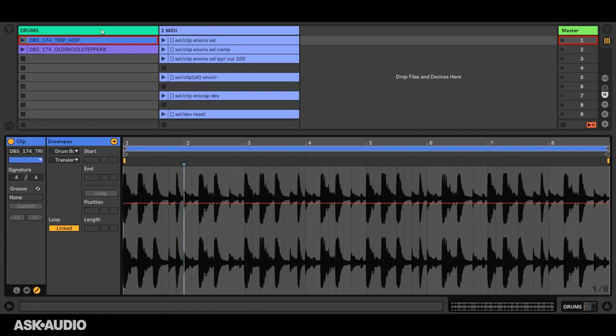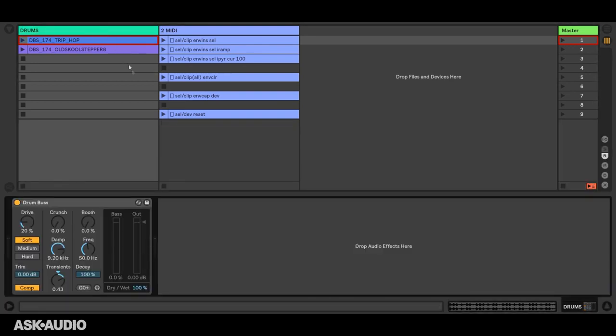To insert envelopes, we're going to use this envelope insert action. That can apply to whichever parameter you specify. In this case, I'm applying it to the selected parameter, and that is the last parameter that was clicked on with your mouse. That's indicated by this border around the parameter.